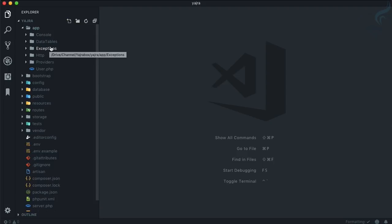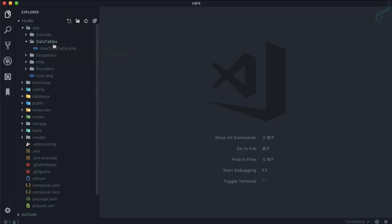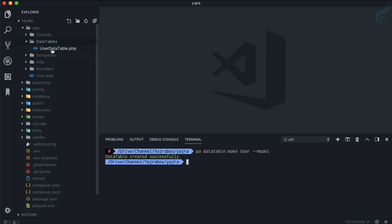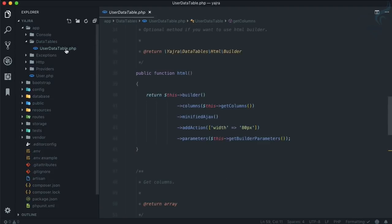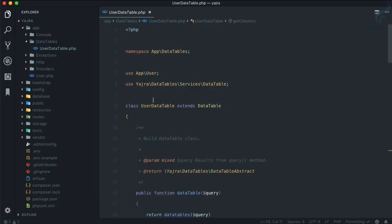If you go to the app folder, then you can find a new directory called DataTables. Inside that, it's now having the DataTable at the end with the word we've given - User - so it's completed to UserDataTable.